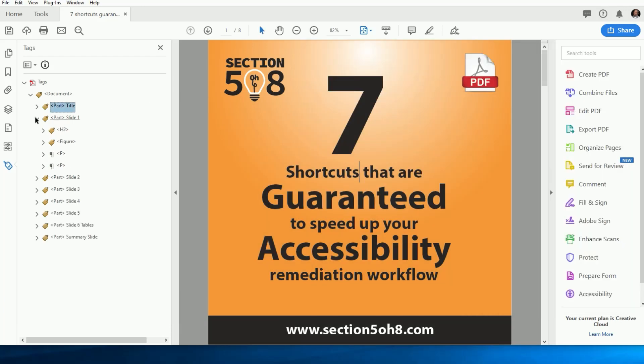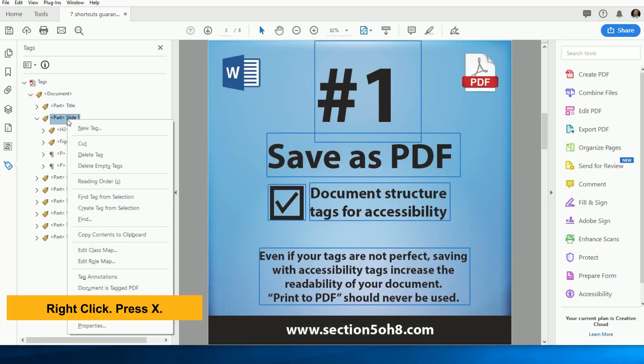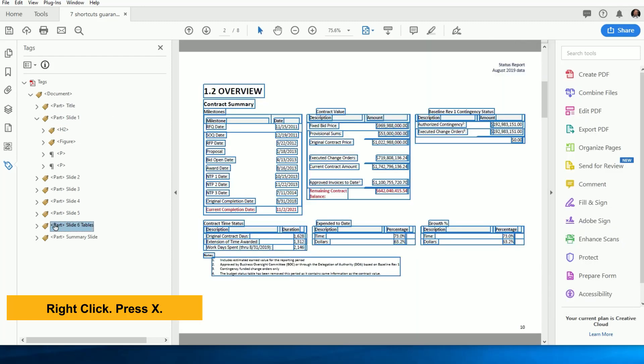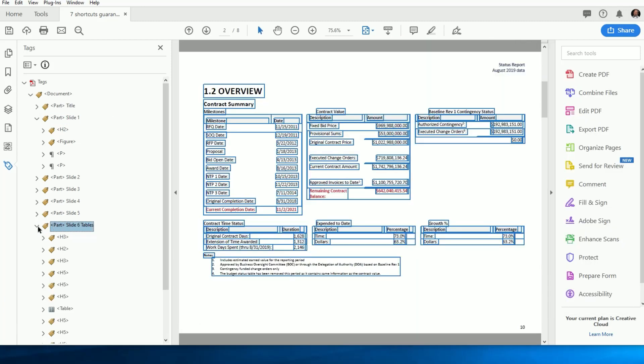The second way is to right-click on any tag in the Tags tree and simply press the letter X on the keyboard. And you're ready to start manually tagging those forgotten or mislabeled elements.